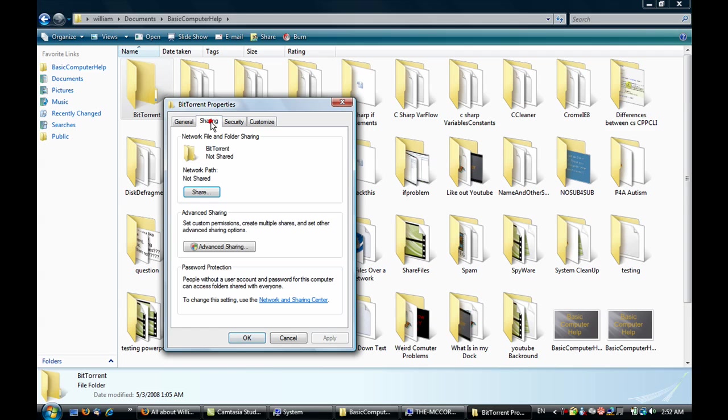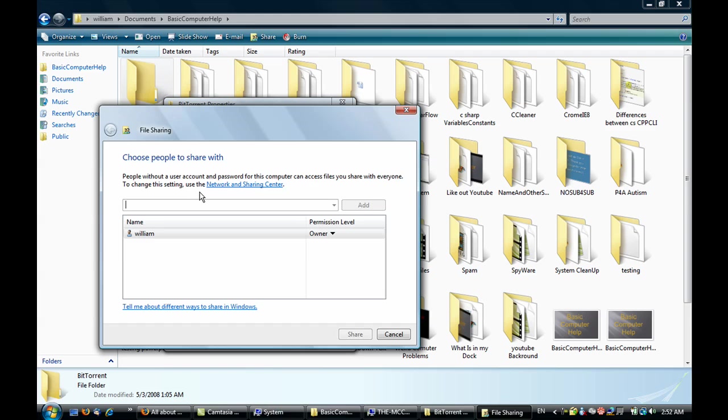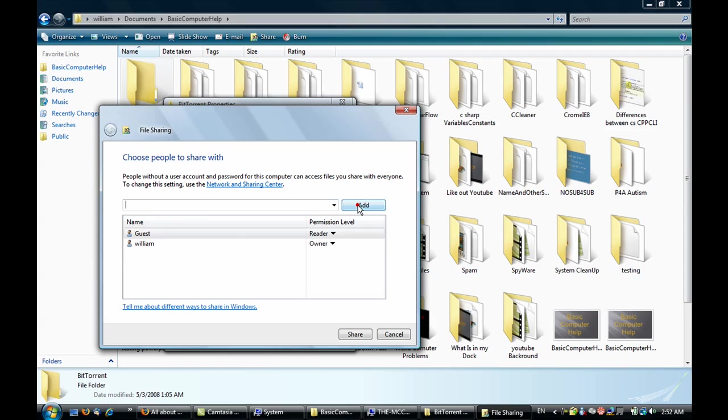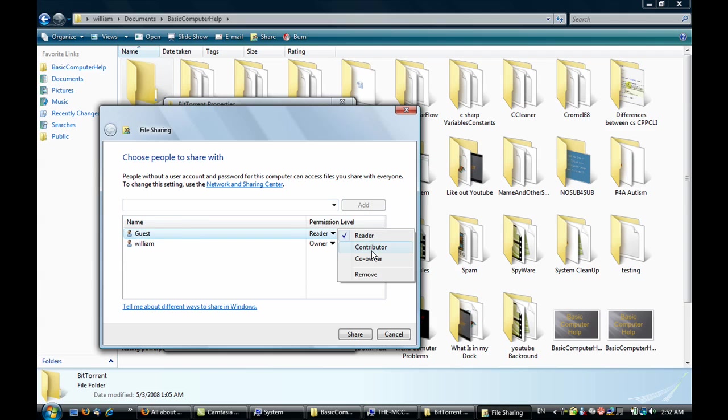There's a tab up here called Sharing. This is a little different on Windows XP but you'll get the hang of it. In Network File and Folder Sharing, just click Share. In Windows Vista, you're going to have to give guest permissions as a reader, contributor, or co-owner.